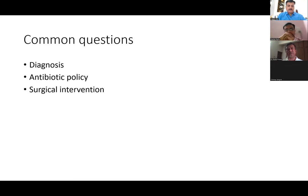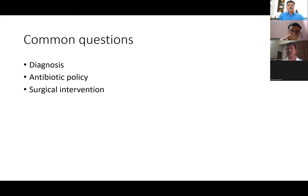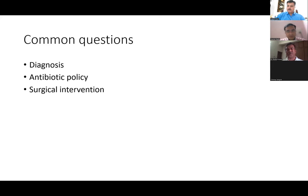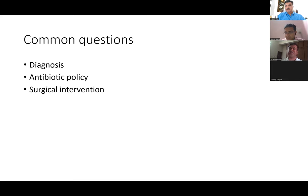The common questions when managing septic arthritis are: how do we diagnose — especially in a child admitted in ICU receiving treatment for pneumonia or meningitis where subtle bone and joint infections get missed — and what antibiotic do we give and how long? These are the questions everyone has, along with surgical intervention. I keep hearing 'let us wait and give antibiotics first.' There is a lot of vague response about these three things: diagnosis, antibiotic policy, and surgical intervention.